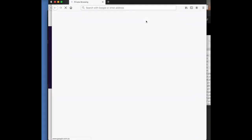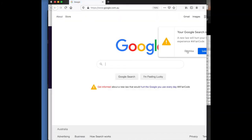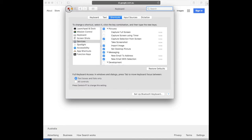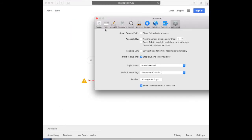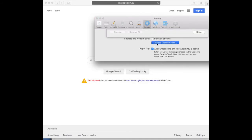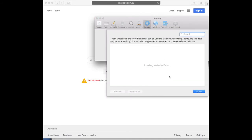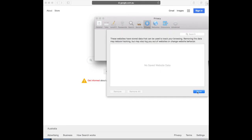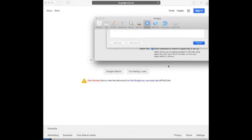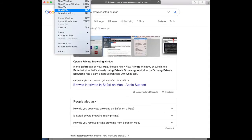Same goes for Safari. Go into the file button, click preferences, go into privacy, manage website data, and click remove all, then remove now. Once you've done that, quit all three browsers, and next time you open it select the new private window.